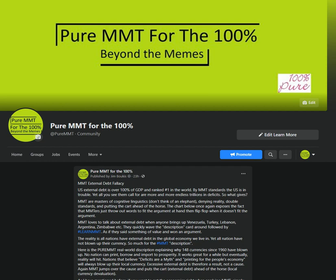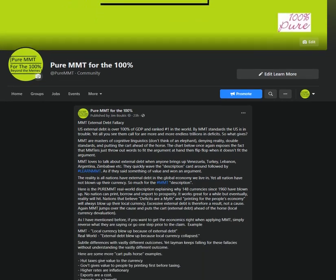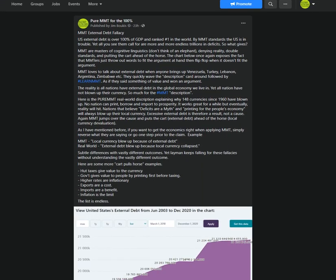Hi guys, how are you? Welcome back to Pure MMT for the 100% Beyond the Memes. Real macroeconomics and investing. Alright, let's get started with this next episode. I think it's episode 3. MMT External Debt Fallacy.